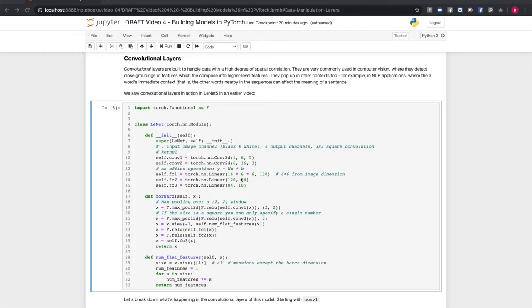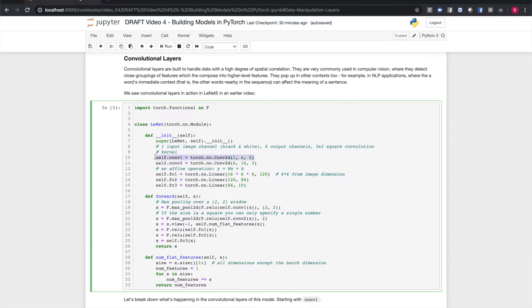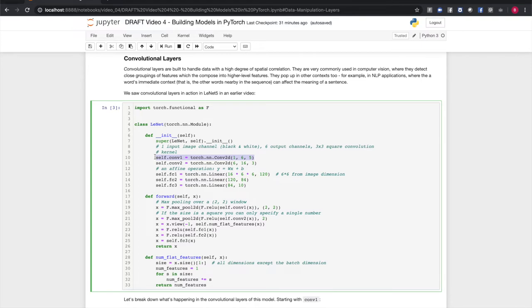LeNet-5 is meant to take in black and white 32 by 32 pixel image tiles of handwritten numbers and classify them according to which digit is represented. Looking at the first convolutional layer in the model, we can see these arguments are 1, 6, and 5. The first argument is the number of input channels. For us, that's going to be 1, because a black and white image only has one channel of data. The second argument, 6, is the number of features we want this layer to learn. So it can recognize up to 6 different arrangements of pixels in the input. And finally, the 5 is the size of the convolution kernel.